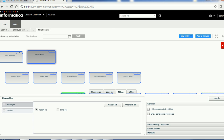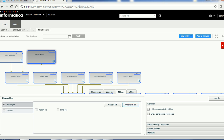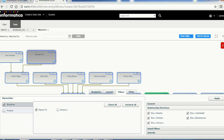Select Employee and 'Reports To,' then click Apply — now you can see those relationships. If you want to uncheck all, there's a button for that; to select all relationships there's also that option. On the right-hand side there are additional properties. 'Hide Unconnected Entities' hides entities not connected when filters are applied. 'Show Pending Relationships' shows records with a pending state where the state indicator is zero — by default this is disabled. Click Apply.